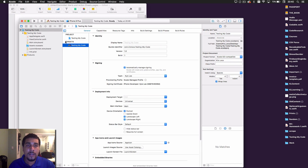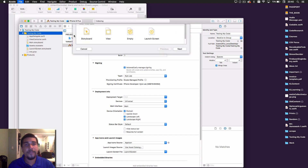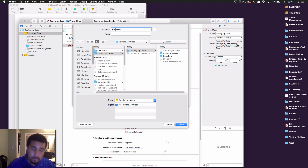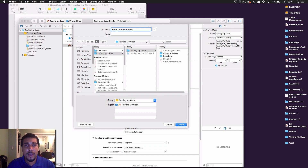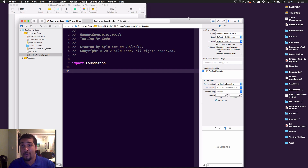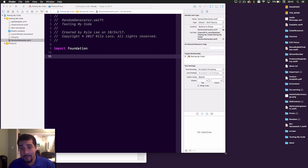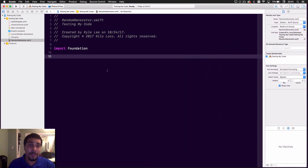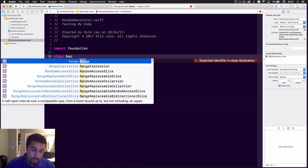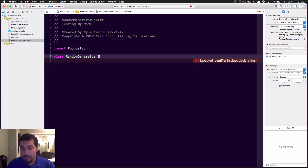What we need to do is create a new Swift file and we're just going to call it 'RandomGenerator'. What you would normally do is have some type of class called RandomGenerator, or whatever you want to call it.